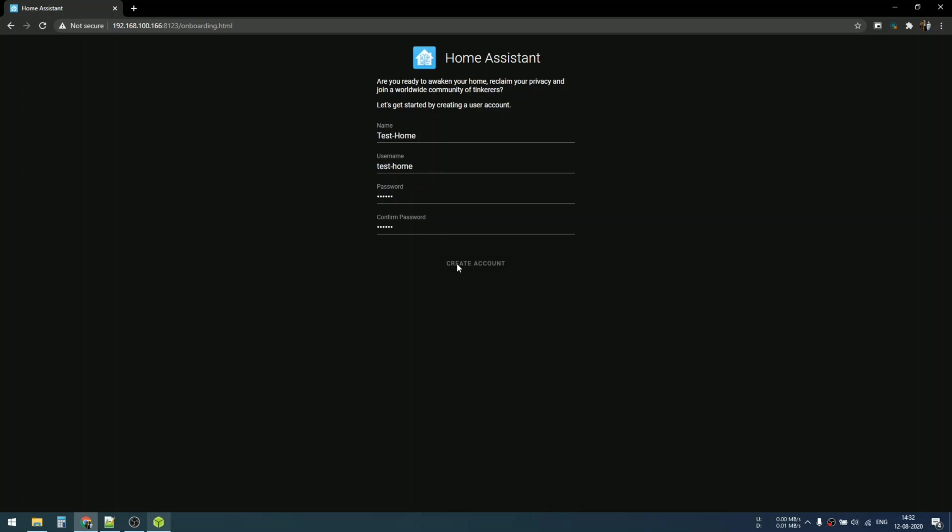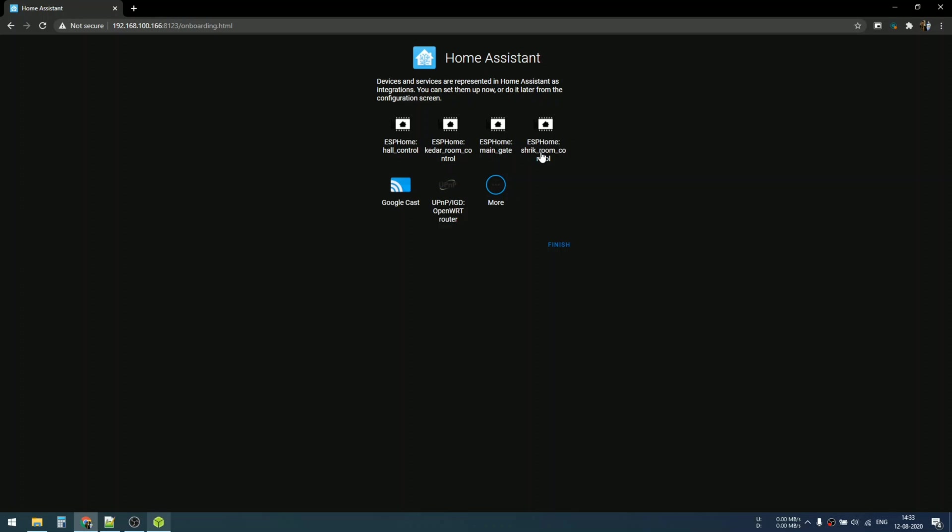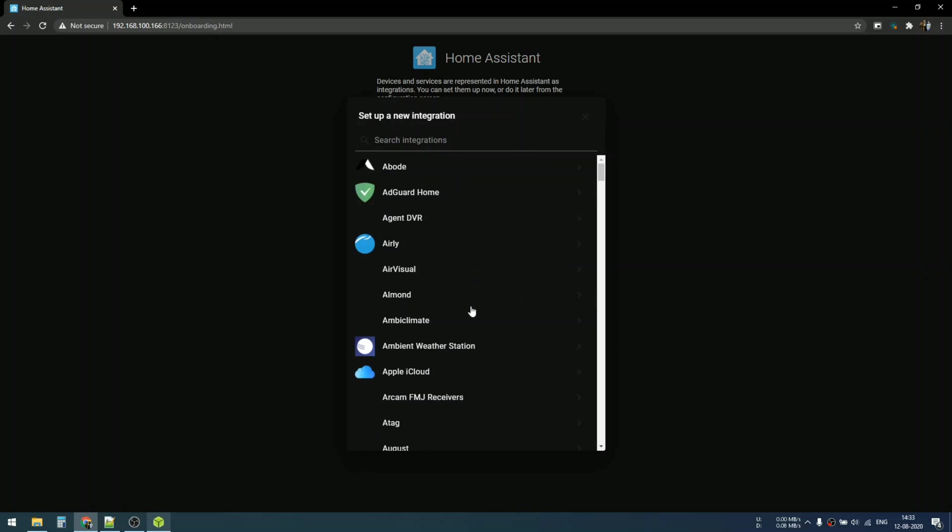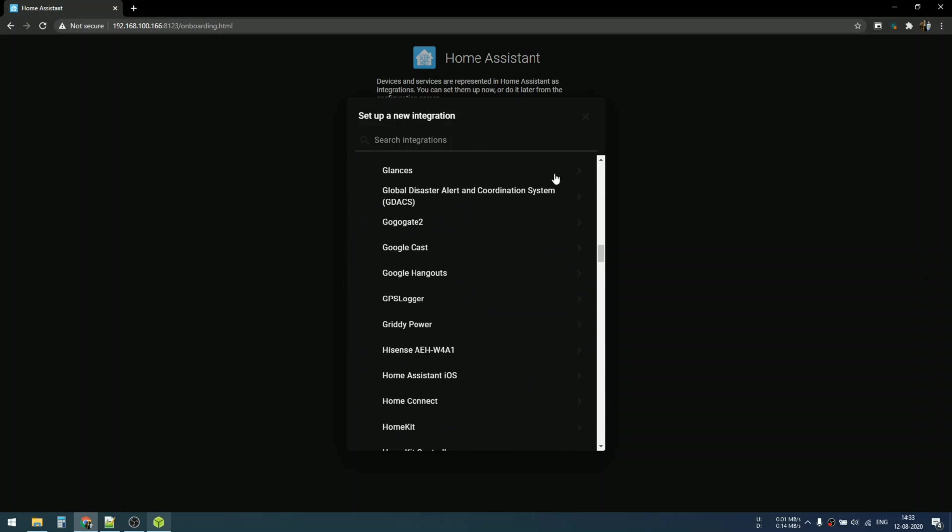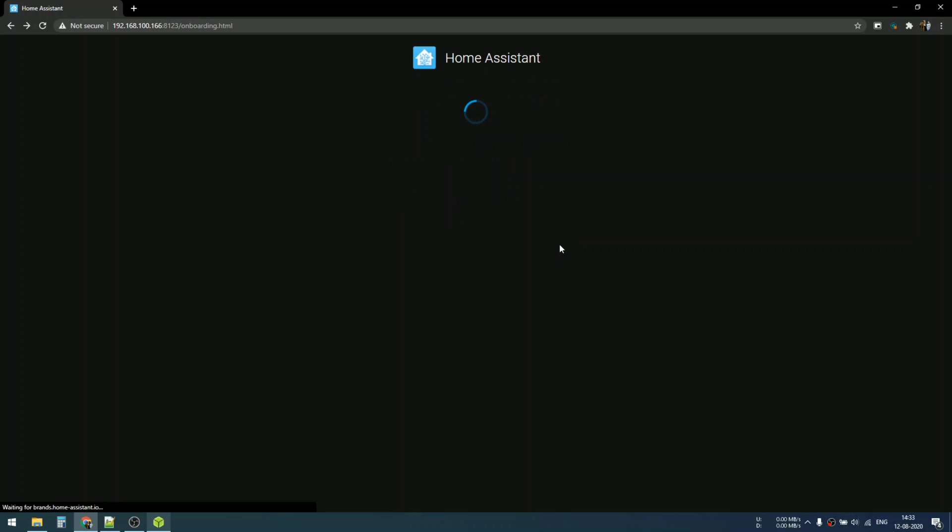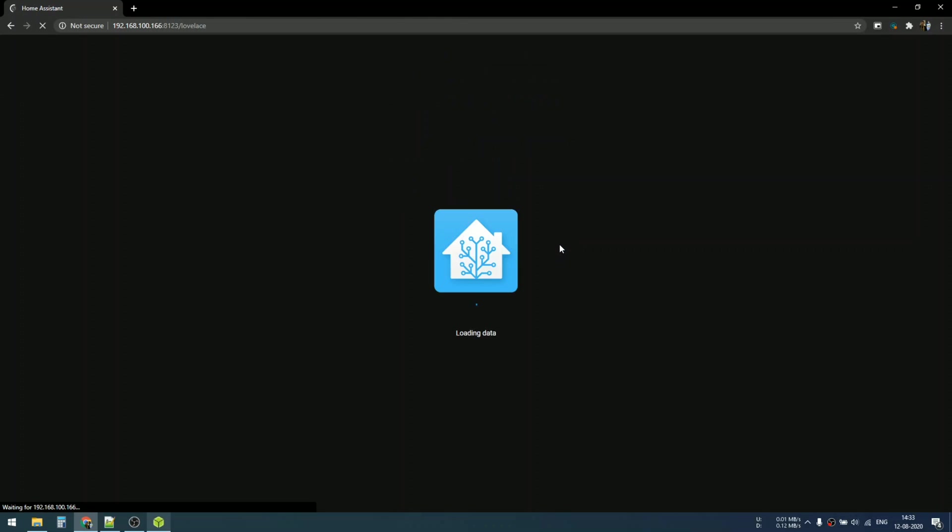You can see my Raspberry Pi is broadcasting Home Assistant at 192.168.100.166. Here you can put your name, username and password to create a new Home Assistant account. You can see some of my previous devices and configurations already recognized by Home Assistant. You can set them up here. There are more integrations, and the list goes on and on.